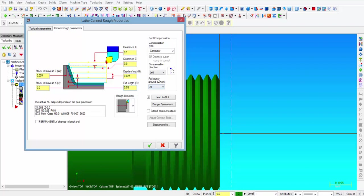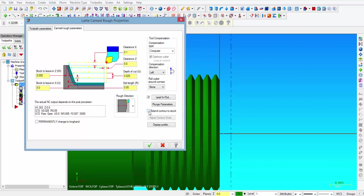Now normally I go over here to roll cutter around corners. I am going to select none. That usually works better. Alright, so when we selected our toolpath, it only selected it from the bottom of the thread here to the centerline. But the stock is going to be 3 inches 750, so we are going to have to put a checkmark in the extend contour to stock.